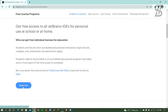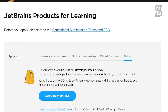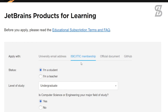Simply click 'Apply Now.' Once you click on it, it will show you a page where you need to provide some information. As you can see, you can apply with your university email address, or using an ISIC membership, official document, or GitHub. I have a university student email which I got from my university, so I am going to apply with that.